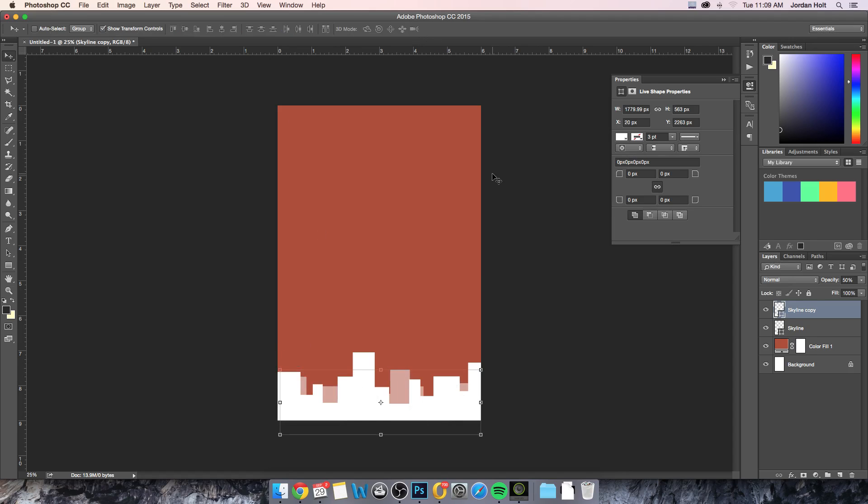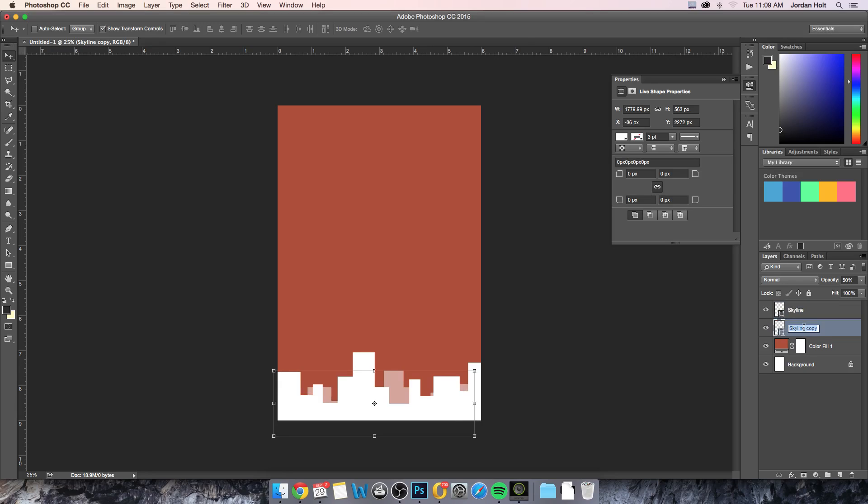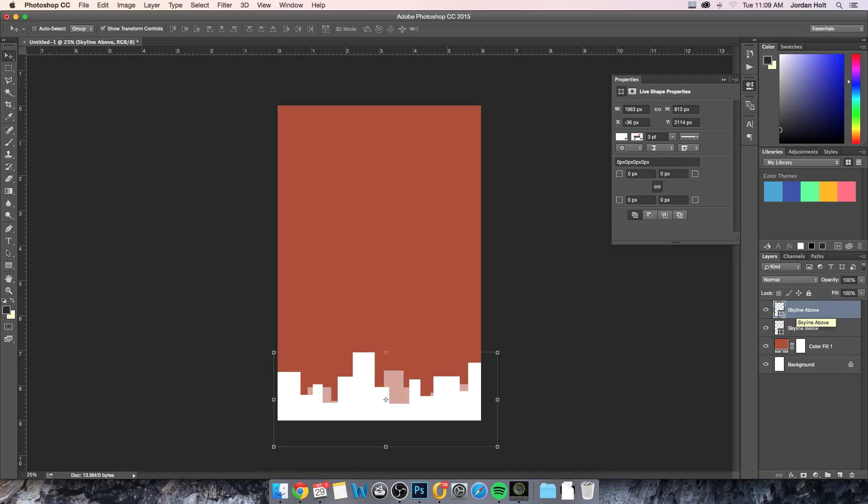There we go. That's a little better. See, I'm starting to obsess over it, which I don't need to do. This is just a tutorial. So anyway, it gives me a little bit of a feeling of depth, having these two. I'll make sure it's below it. So this is skyline below, and this is skyline above. Those two layers there.